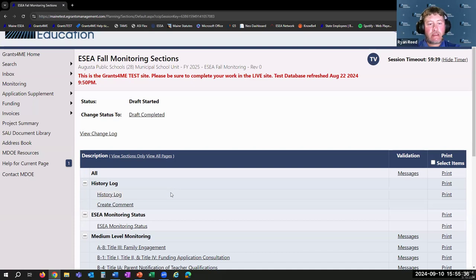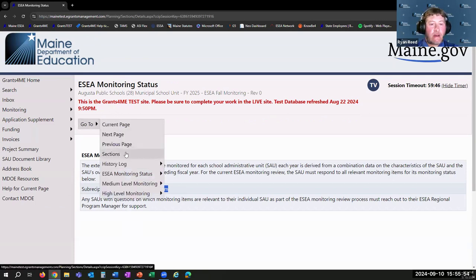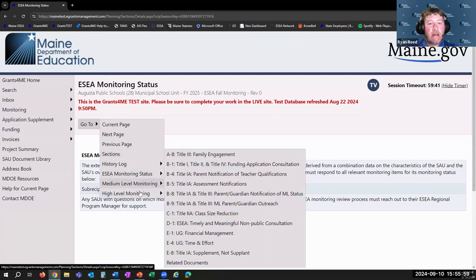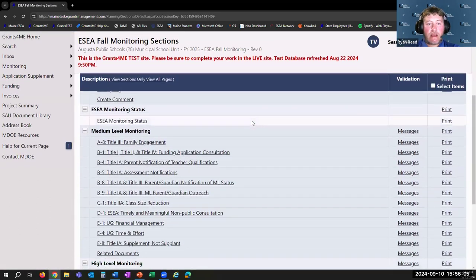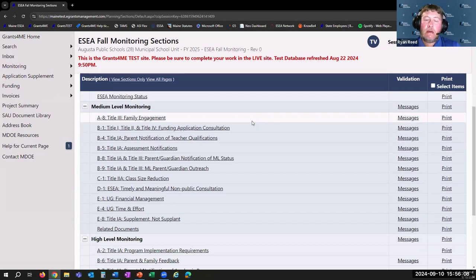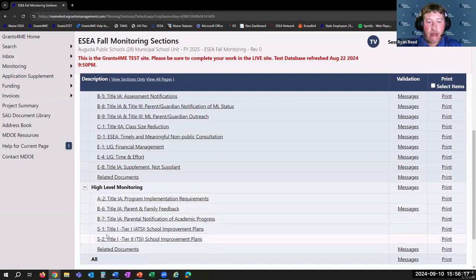The first new page you'll notice is the ESEA Monitoring Status page. If for some reason you are unsure of your monitoring status and cannot find it in your GAN, it is also listed right here next to Subrecipient Monitoring Status. You can navigate by going back to the sections page or going directly to any page using this drop-down menu. On the sections page you'll see all medium items under one heading and all high-level monitoring items under the other.